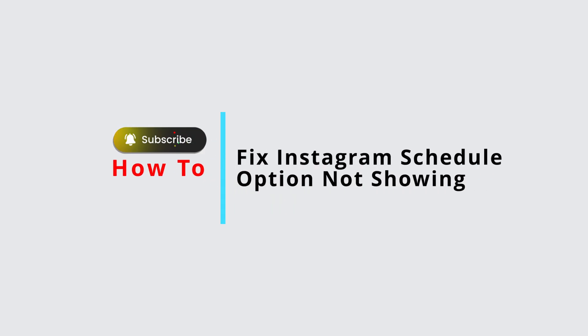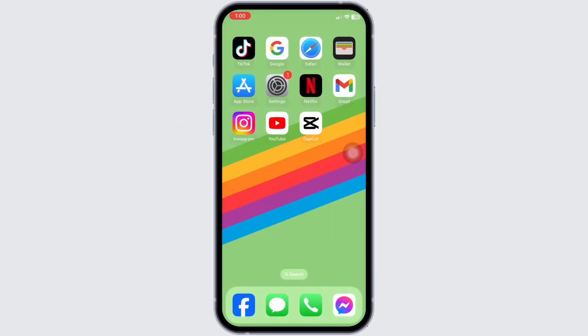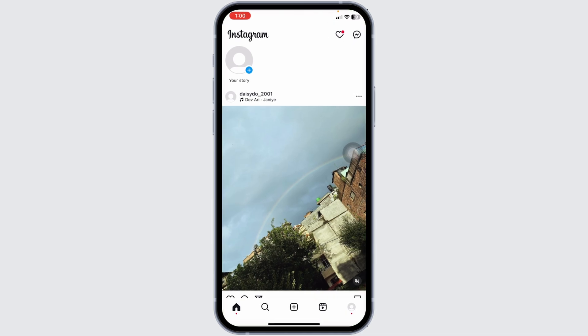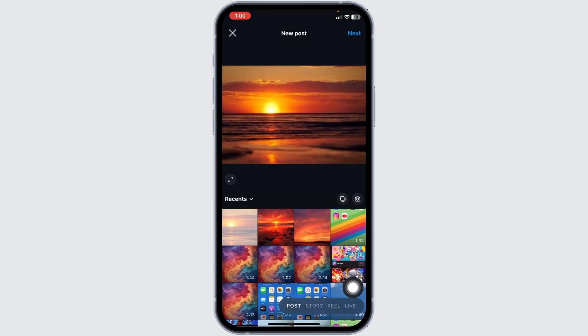How to fix Instagram schedule option not showing. Let's get started. Launch your Instagram app, you'll land to the home page. Now click on the plus option given at the bottom middle. With that, your gallery will open up. Now select any of the posts that you want to schedule.